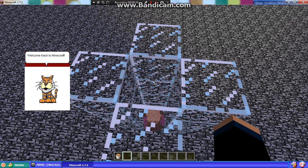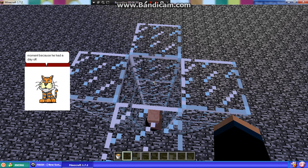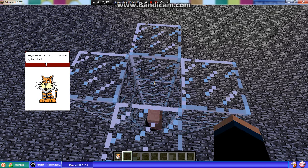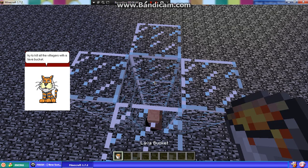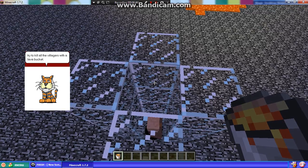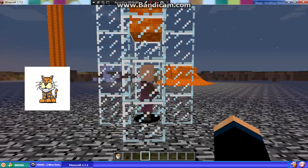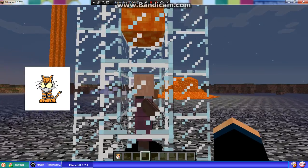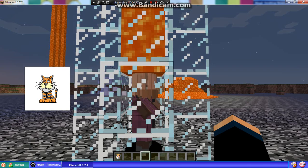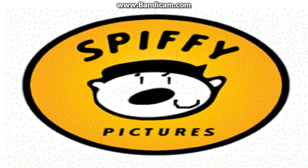Welcome back to Minecraft! Marty is not here in the moment because he had a day off. Anyway, your next lesson is to try to kill all the villagers with a lava bucket. Due to an error, Magic Desktop has been crashed for the 31st time because of an unsatisfying moment.